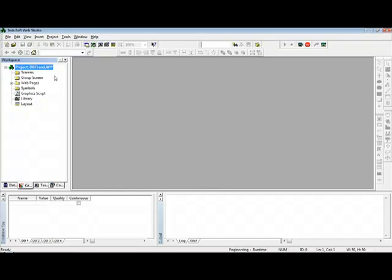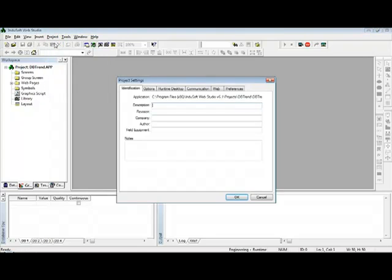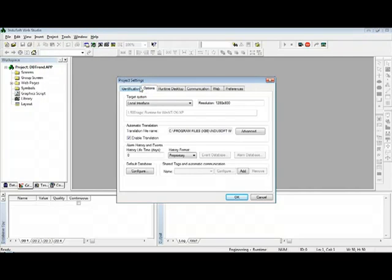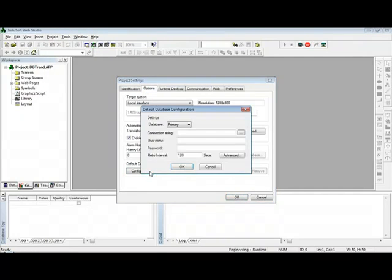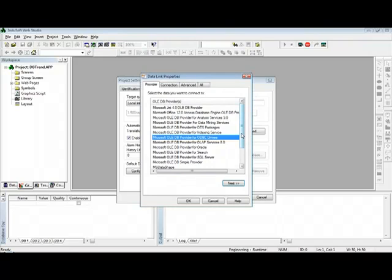The first step would be to create a connection to this external database. I can go to Project Settings, select the Options tab, and click here in Configure. Then under the connection string fields, I can either type the connection string for the database or just click here on this button where I can browse through the providers available to different databases, and InduSoft builds the connection string automatically for me.